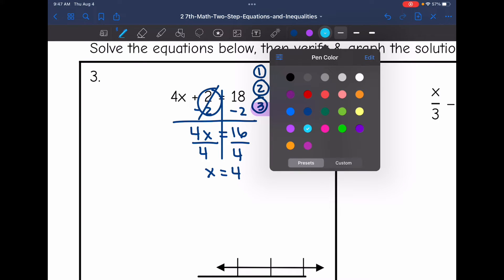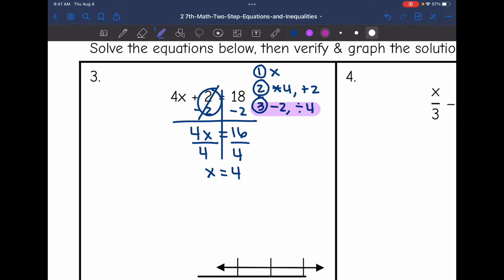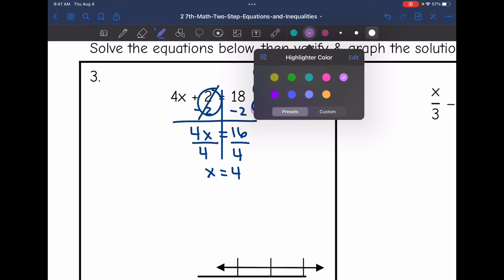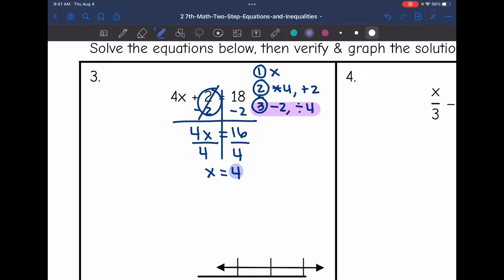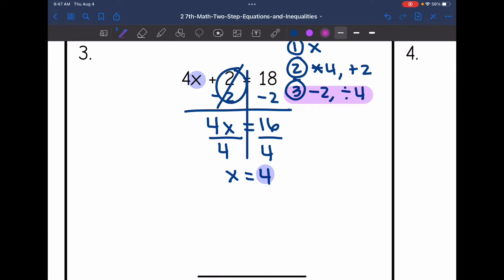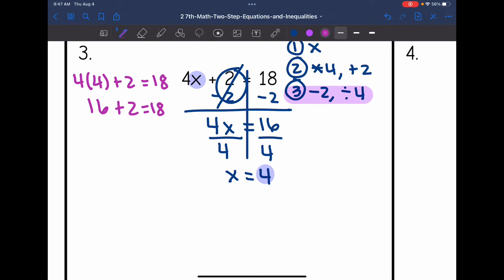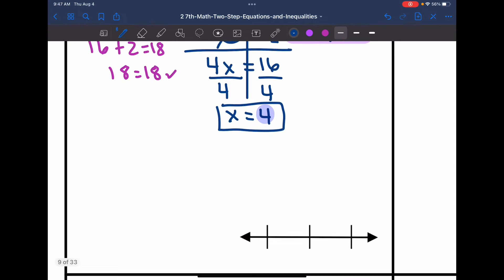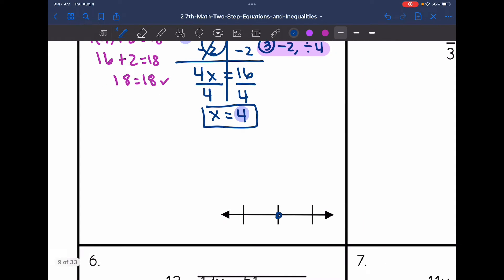Now I need to verify the solution. I substitute 4 for x: 4 times 4 plus 2 equals 18. 4 times 4 is 16, and 16 plus 2 is 18. We just verified that x equals 4 is the solution. Now I plot this on the number line with 4 in the middle, 3 right below, and 5 right above.